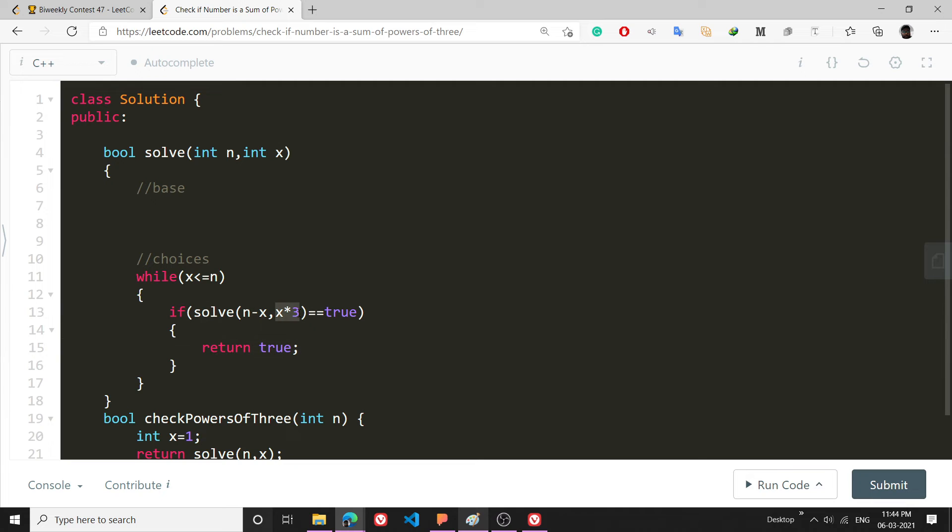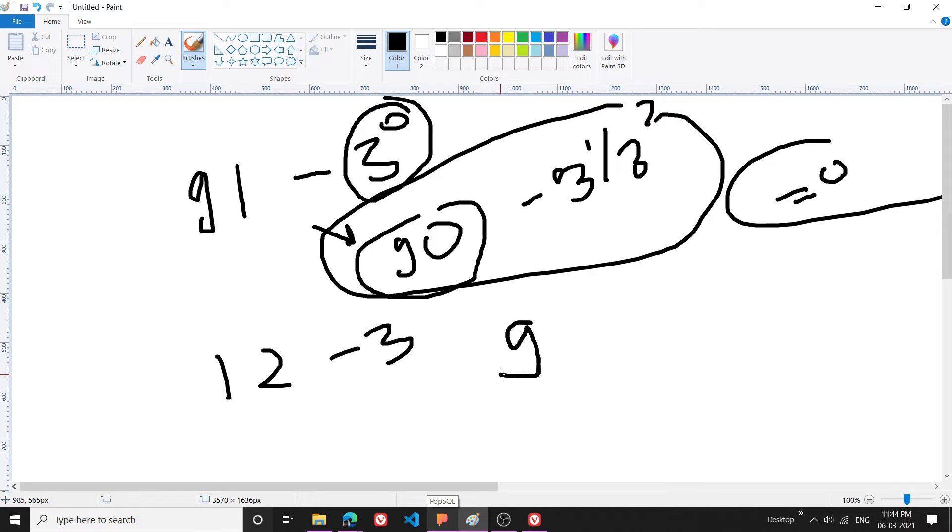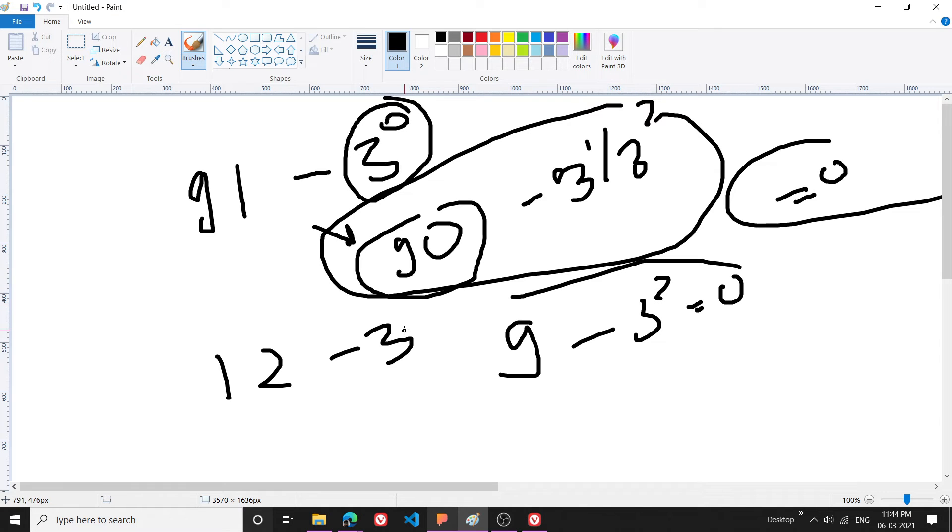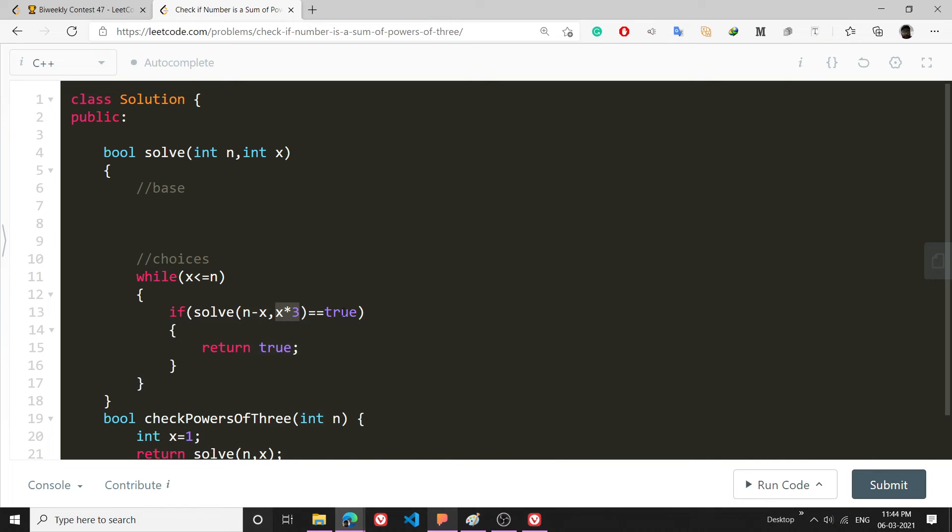For example with 12, what I will do is 12 minus 3, it will become 9, and then 9 minus 3 squared it will become 0. So this means that this and this is going to add up to make 12.